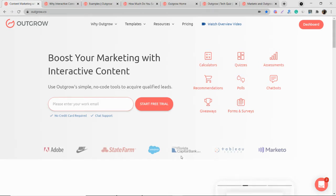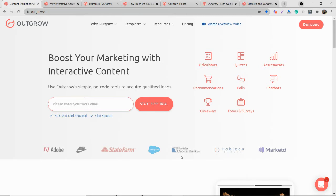Outgrow basically enables marketers to create personalized content like calculators, quizzes, recommendations, surveys, chatbots, polls, and assessments.